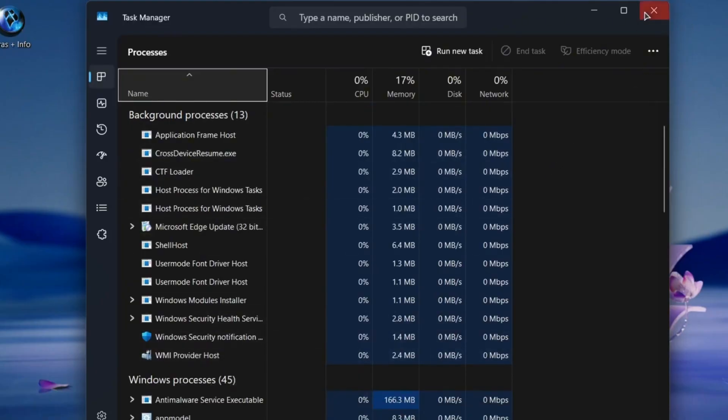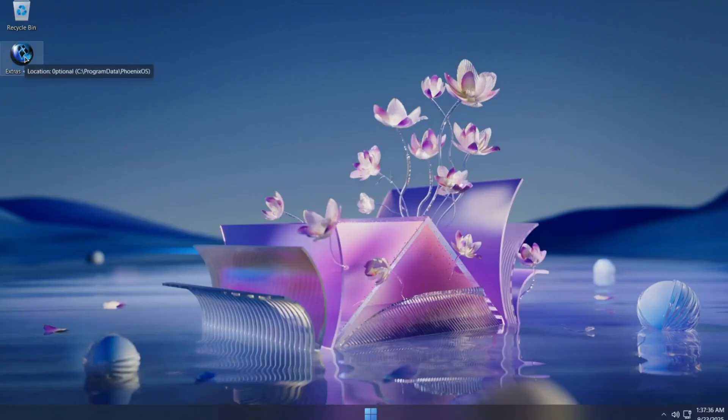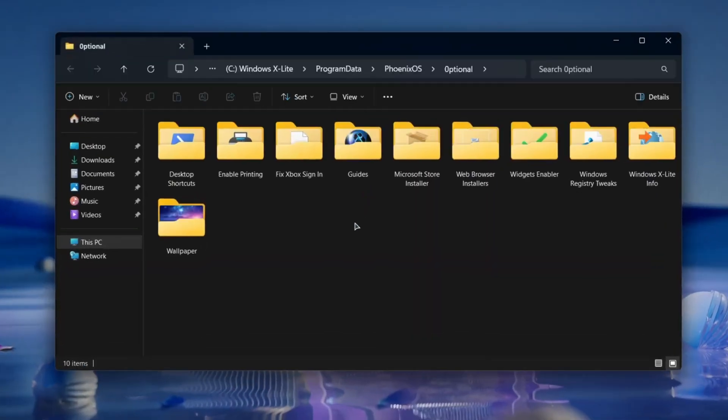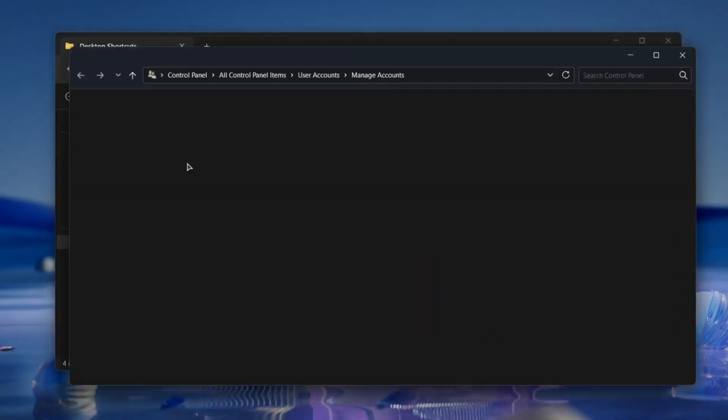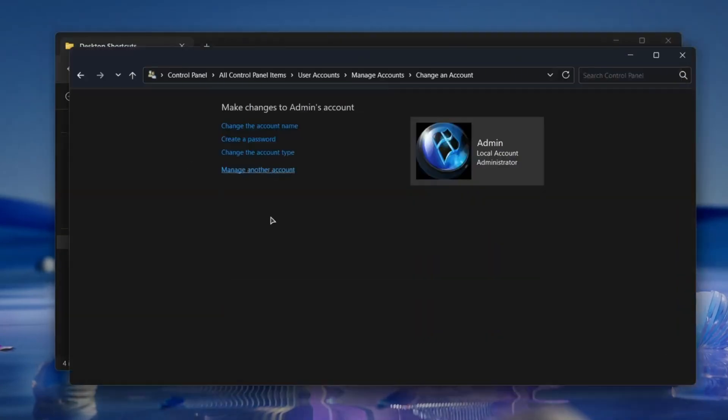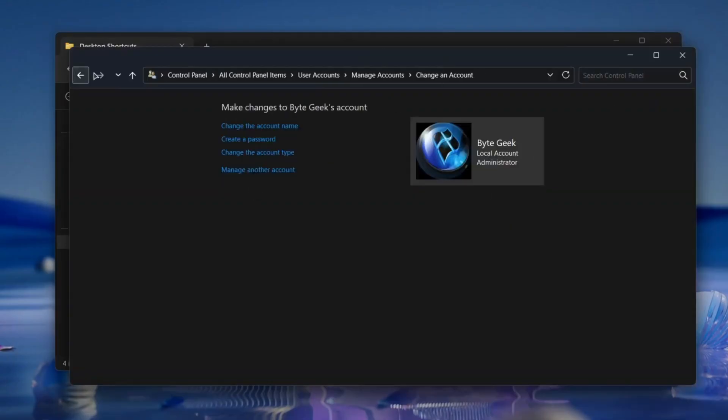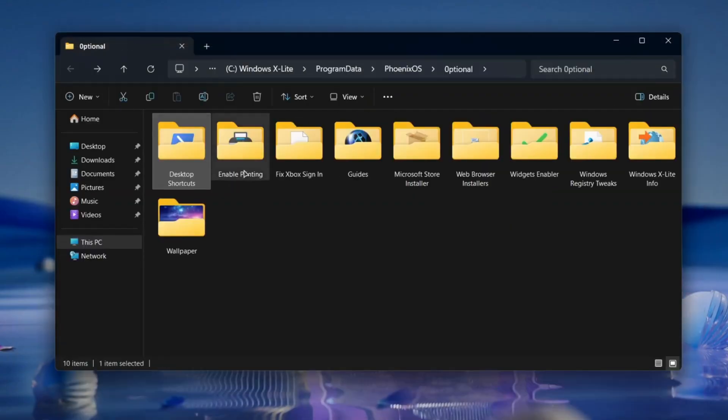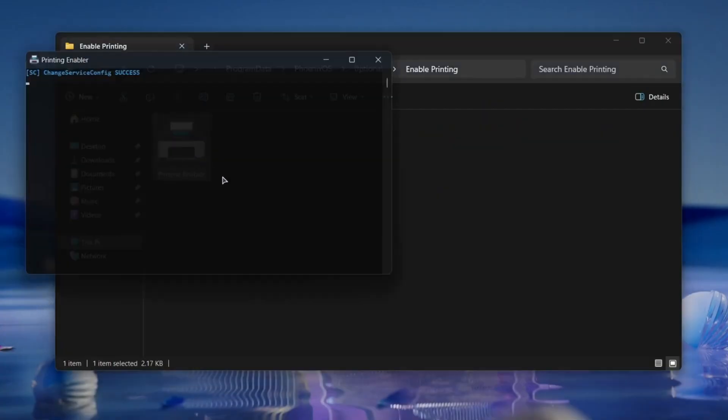On top of that, boot times are noticeably faster compared to regular Windows 11 operating system. On the desktop, you'll find a folder called Extras and Info. Inside, there's a collection of handy tools and shortcuts. For example, you can quickly change your username and computer name with a simple script. Some services are disabled by default, like printing. If you ever need to use a printer, just run the shortcut to enable the print spooler.